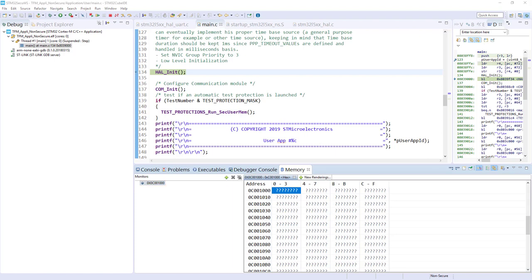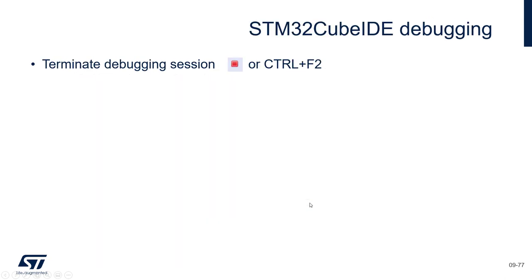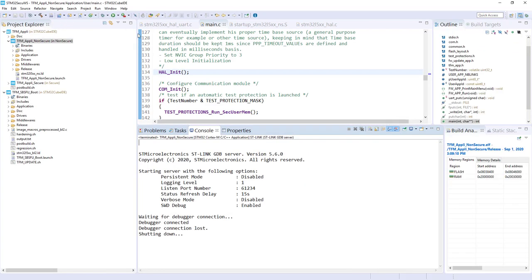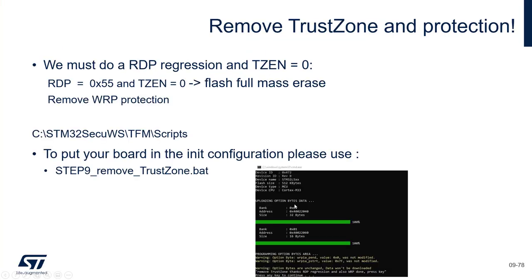Coming back to the presentation — we experimented this together. Please terminate your debug session. Now, what we have to do is remove the TrustZone protection. We have finished our hands-on, and we want to do a cleanup of the board. The first thing will be to do an RDP regression, and we will also do a TrustZone regression. That means we have to do an RDP regression in order to be able to do a TrustZone regression.